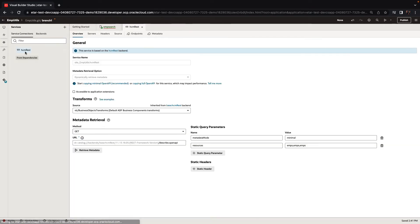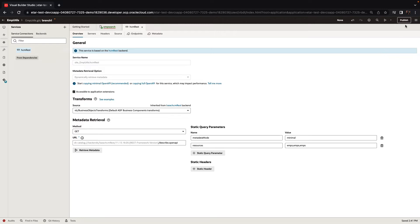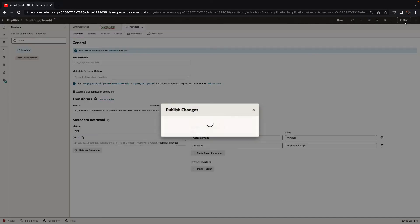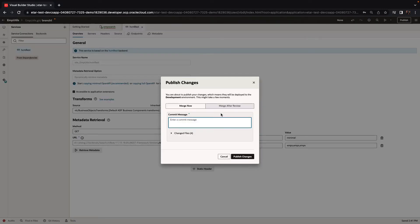We need to do the same thing for the REST service that the fragment is using. There's another checkbox over here that allows the service to be accessed from application extensions. Once we set up those two things, we can publish our extension fragment.